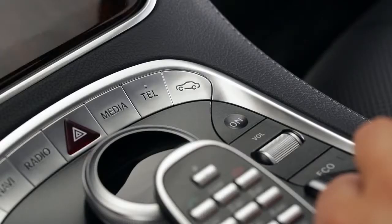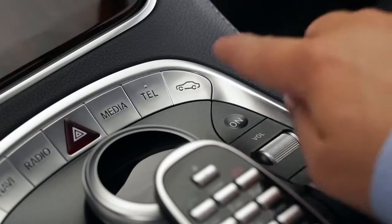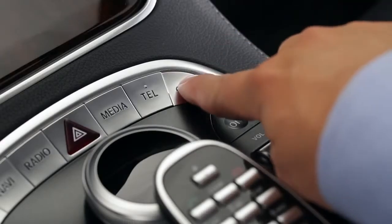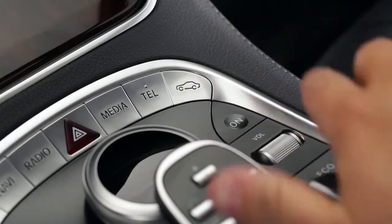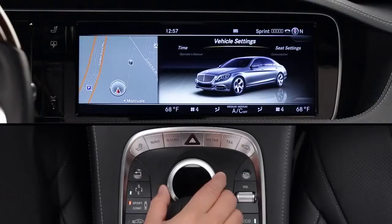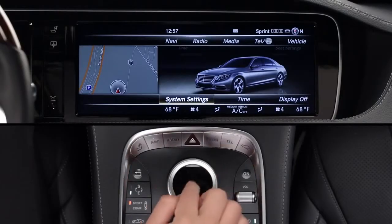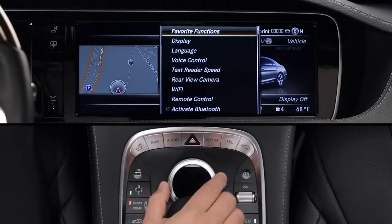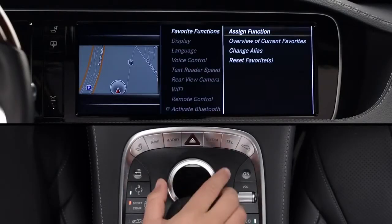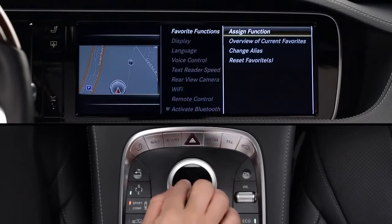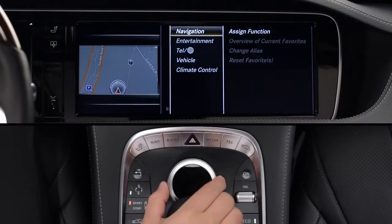To program the buttons, press the vehicle button near the command controller. Then, from the lower menu, select System Settings, Favorite Functions, then Assign Functions.